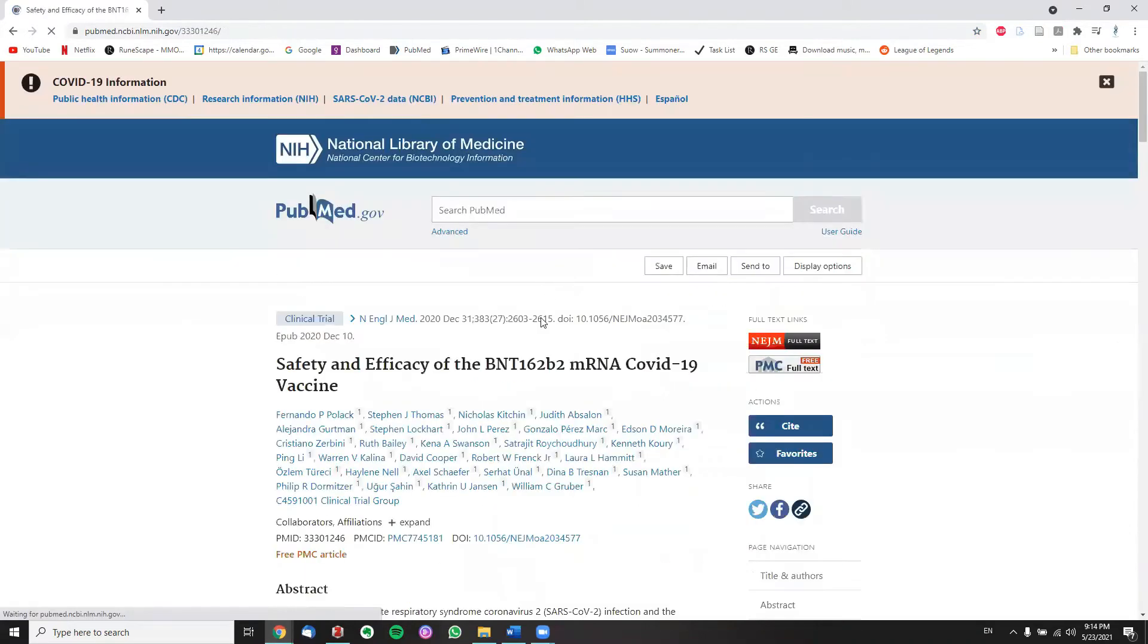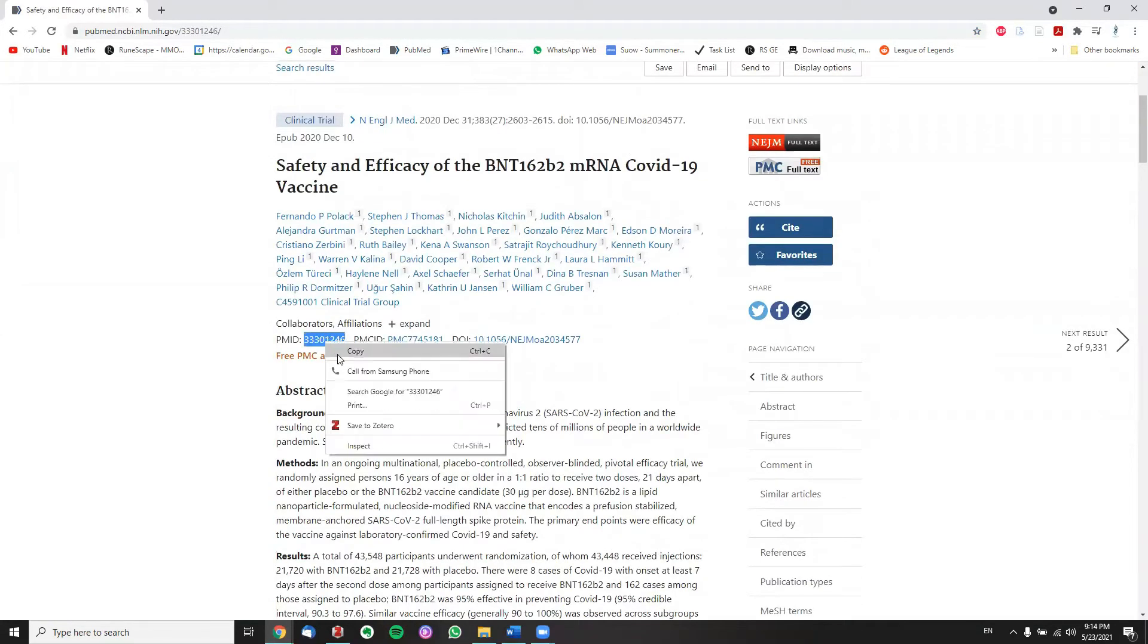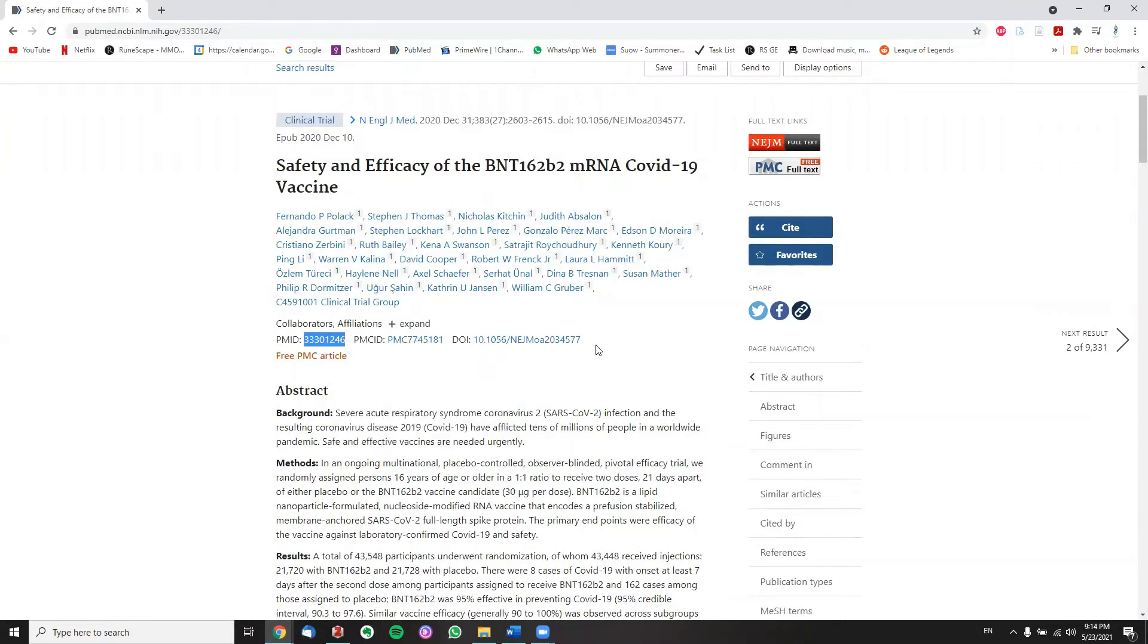Go for this paper right here. We can either copy the PMID or we can copy the DOI, it doesn't really matter.